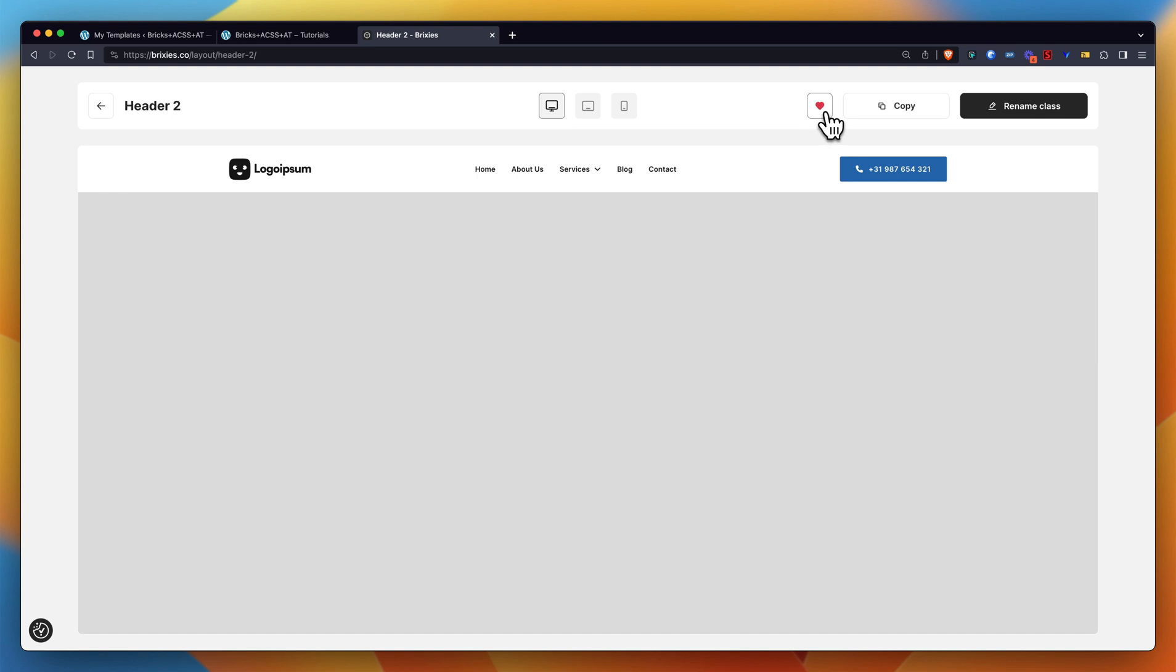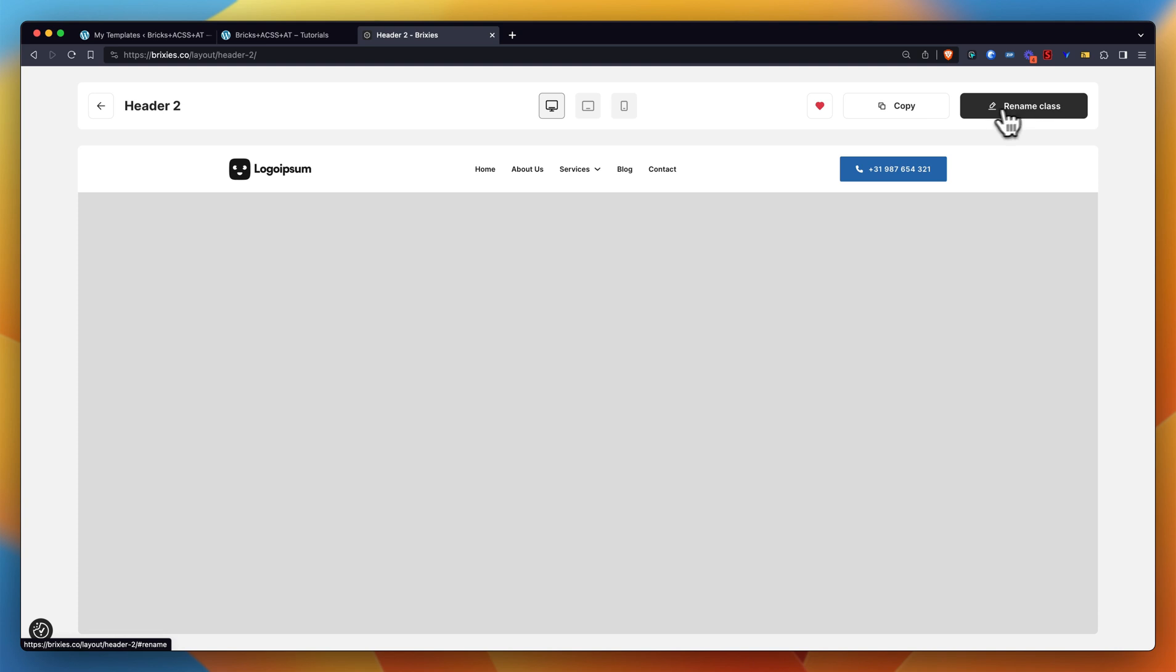So again, my heart icon to add a layout to my favorites, again the simple copy button. But this is the one most people are interested in - it's the rename class button.